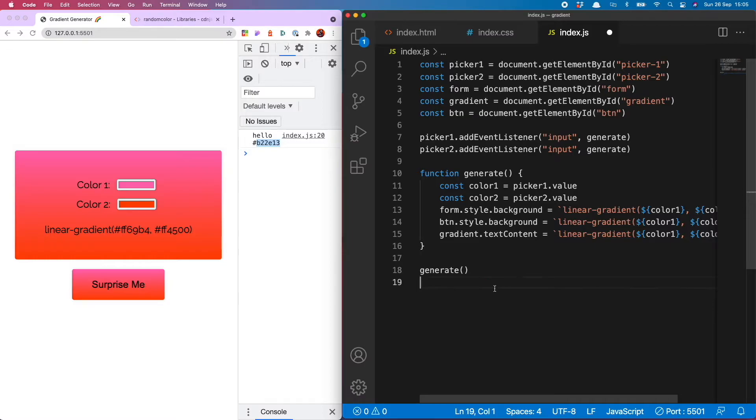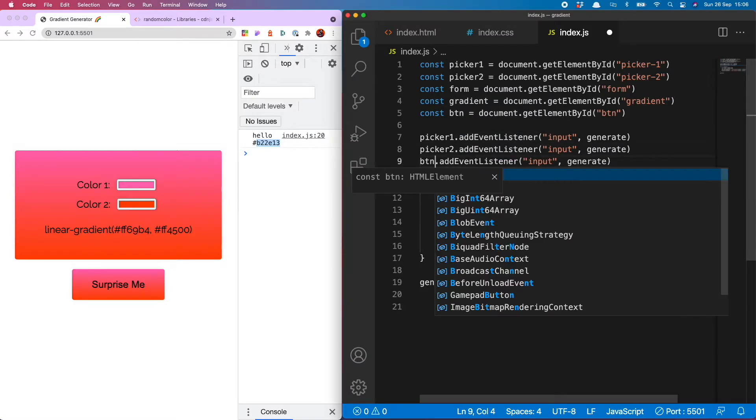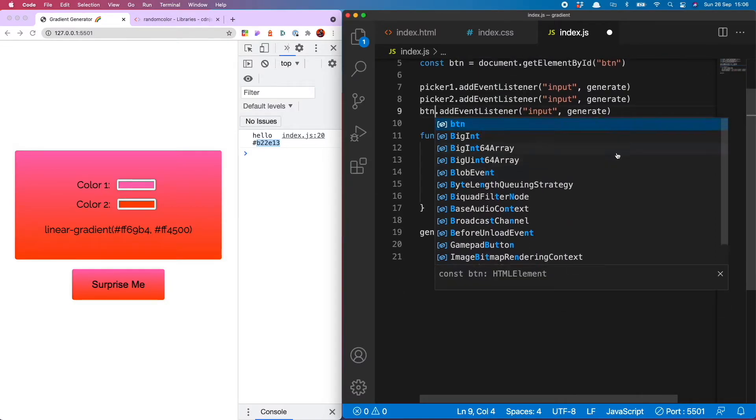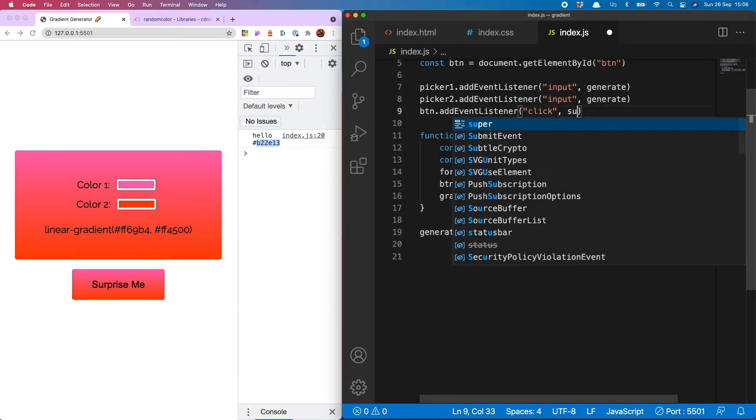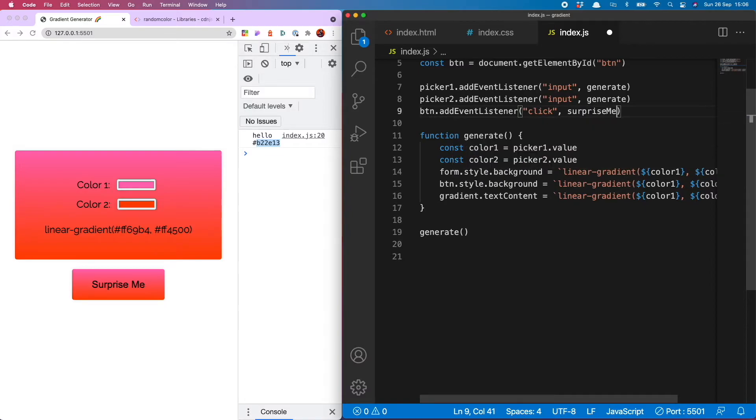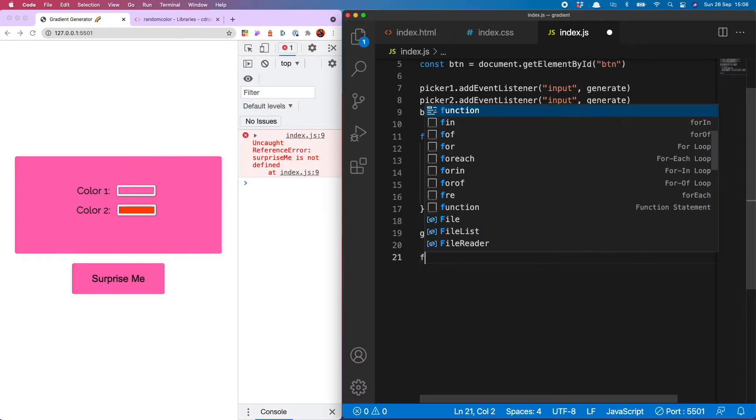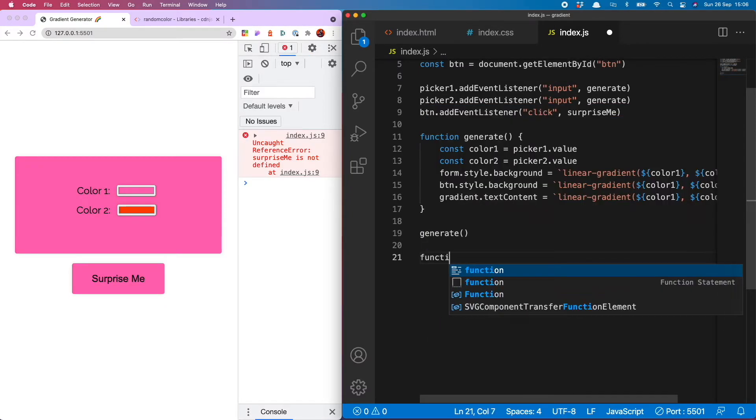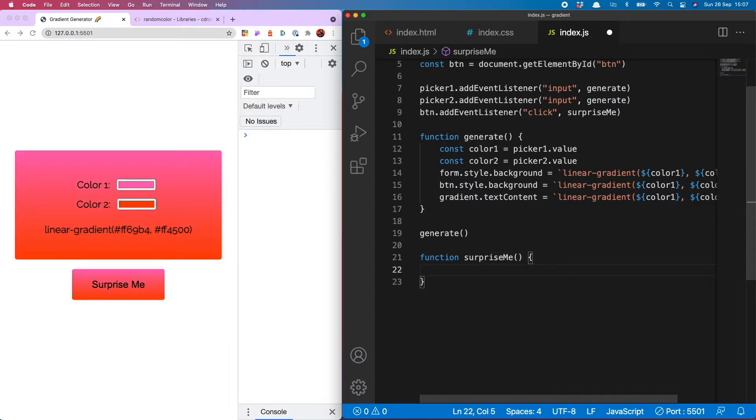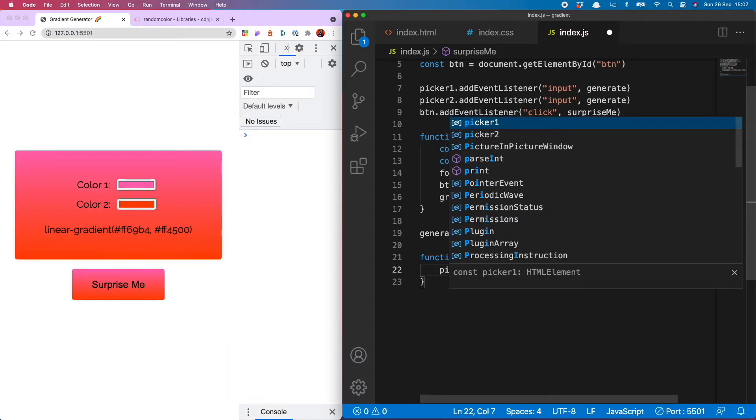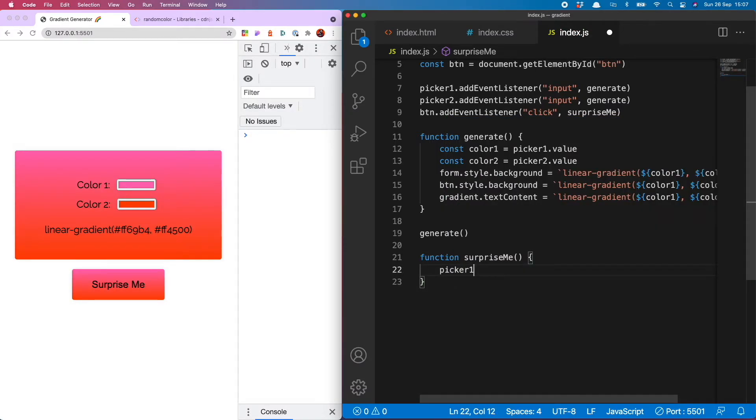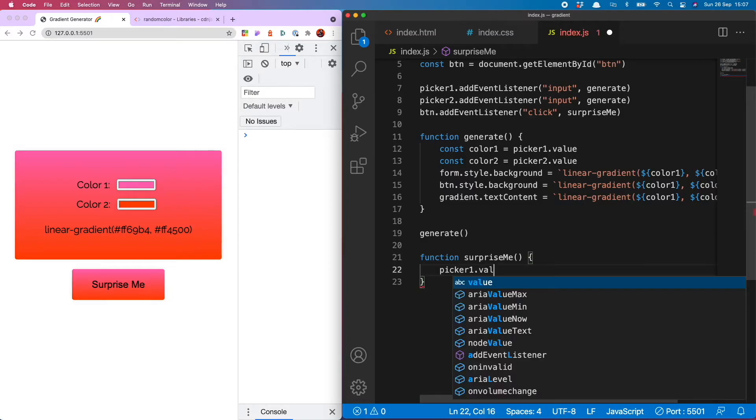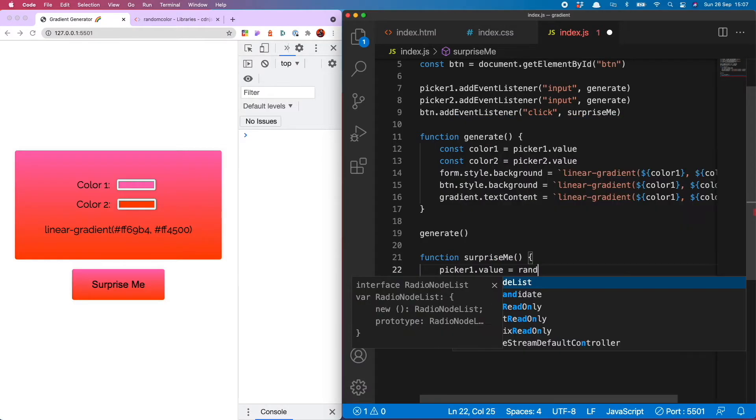Let's use that now to generate a random color gradient. To do that I'm going to add an event listener onto the button listening for the click and that's going to run a function called surprise me which I will now write below.